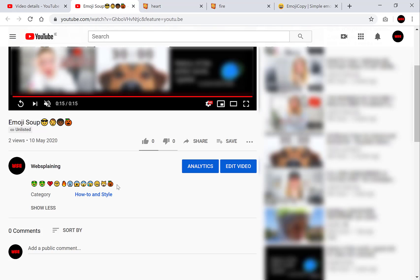Okay guys that concludes the video. If the video was helpful please give it a like comment and subscribe. It helps support the channel and I'd also really appreciate it. Alright guys see you on the next one. Bye now.